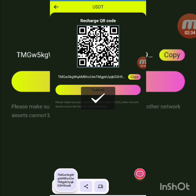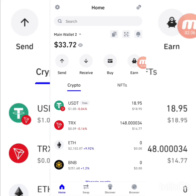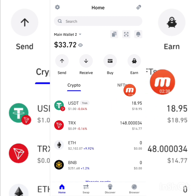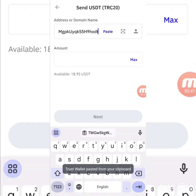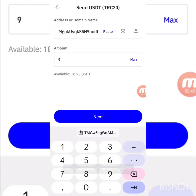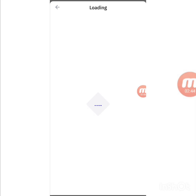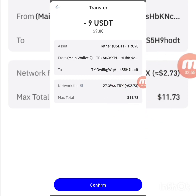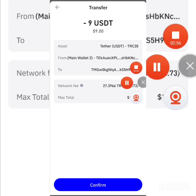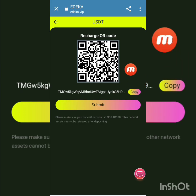I copy the address and go to my Trust Wallet account. I select TRC20 USDT, paste the address, enter the amount of 9 USDT, and press next. You can see the transaction is loading and processing. This is the recharge proof. I go back to the platform.